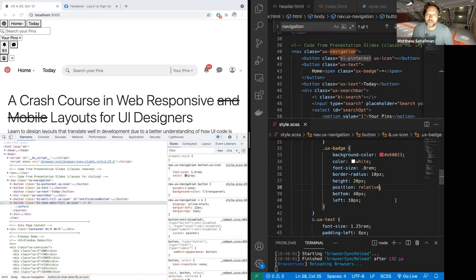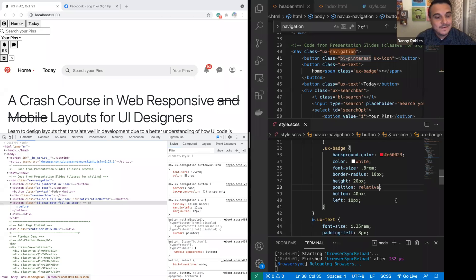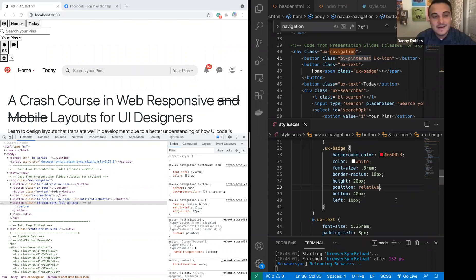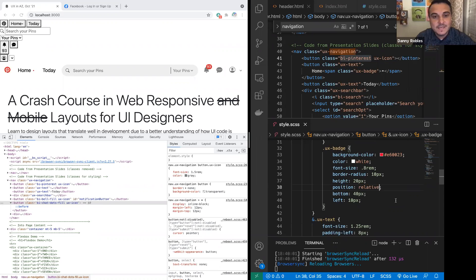I've been told I'm going to lose my job since like 2000. They started saying that when XD and Zeppelin and stuff started outputting code — you look at that code, it's garbage. So developers are pretty good on that front. It makes sense if you're building a simple webpage to use Wix, but if you're trying to do something very dynamic, more like an app or a game, you definitely couldn't do that in those drag-and-drop UI builders.